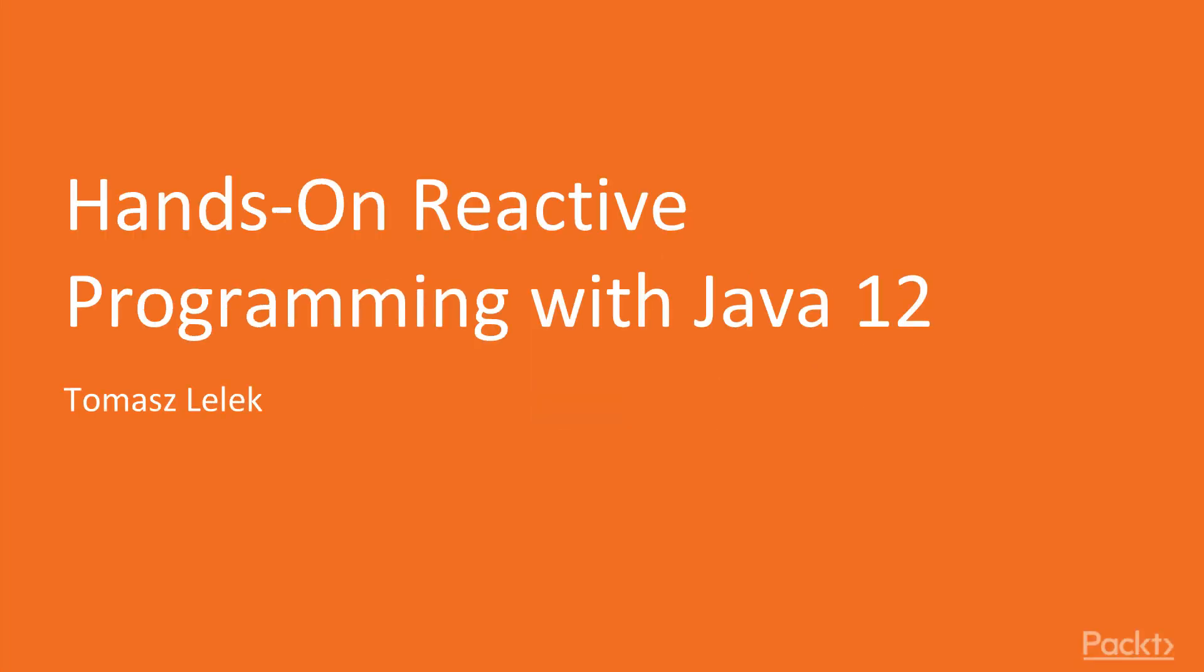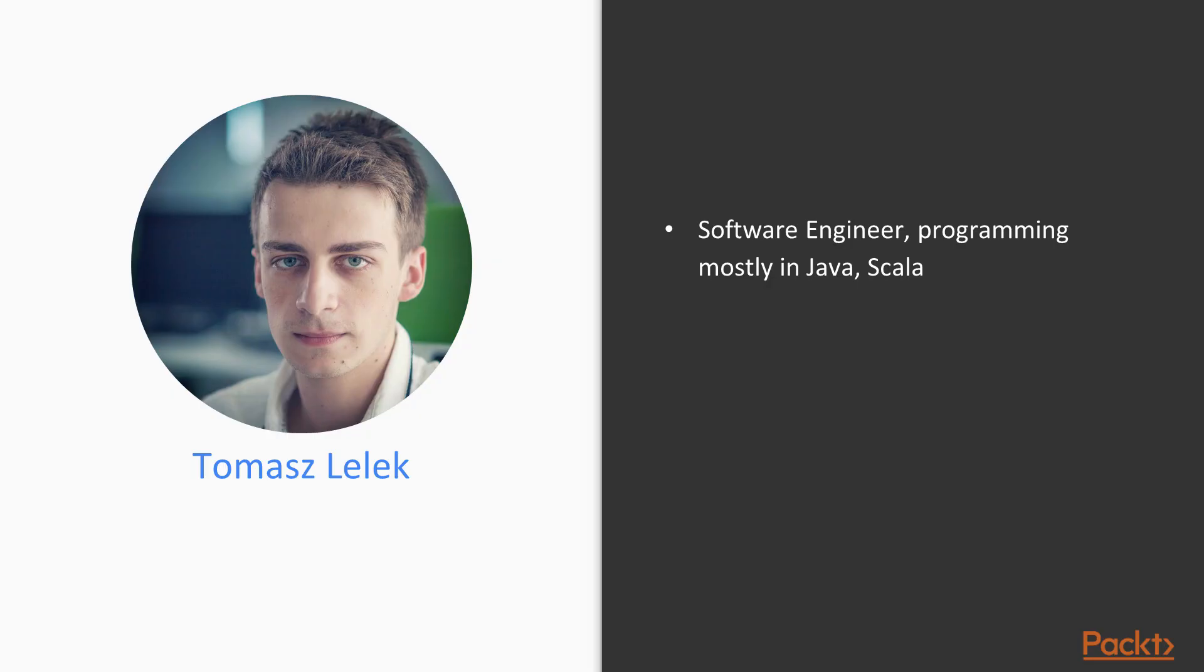Welcome to the hands-on reactive programming with Java 12. My name is Tomasz Lelek and I am a software engineer programming mostly in Java and Scala.